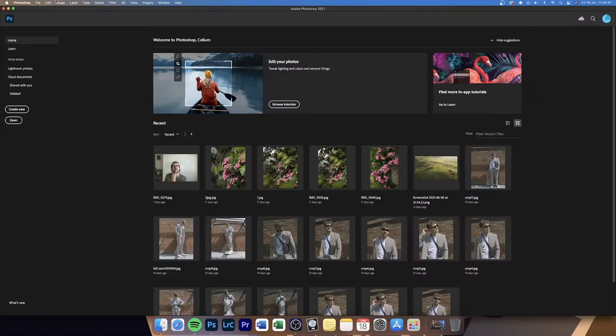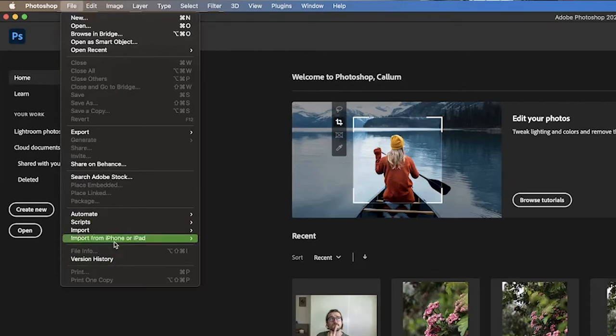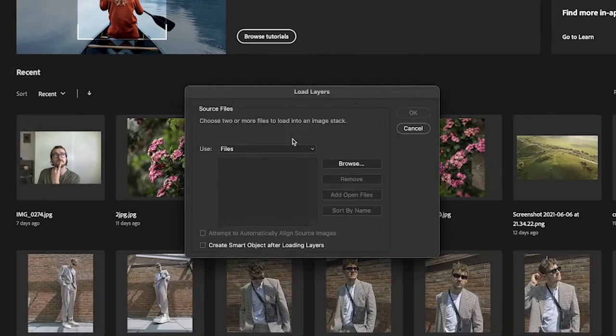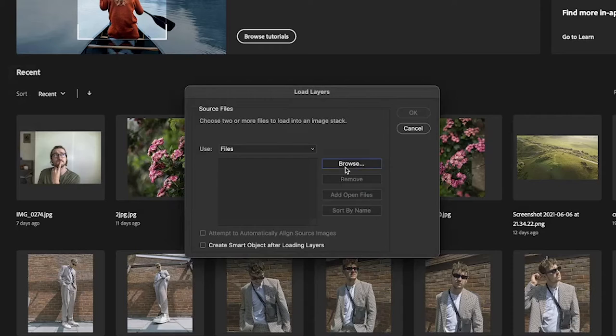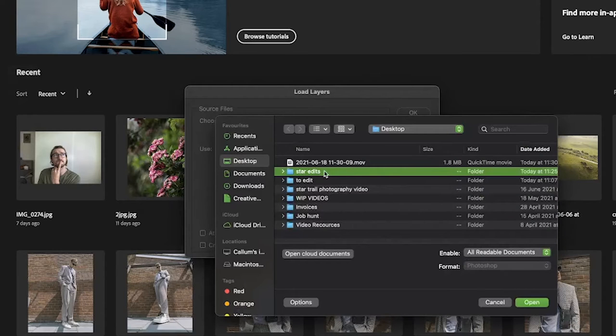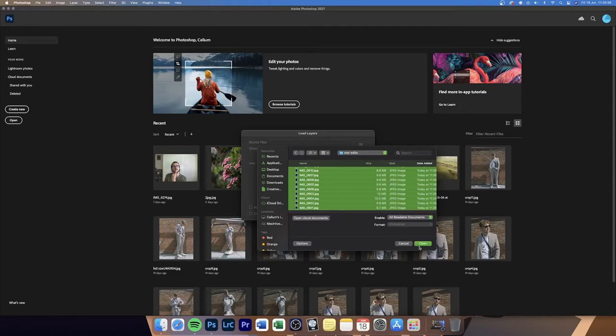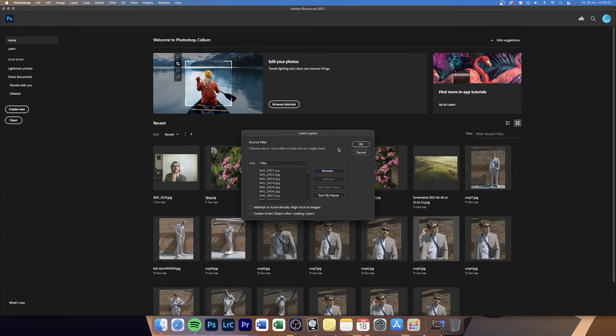Up next you're going to open Photoshop. Once it's open, head up to File > Scripts > Load Files into Stack, hit Browse, select all the photos, hit Open, and then OK — and let the computer do its thing. Depending on how many photos you have, this will go slower or faster. I only have 64 photos so this shouldn't take too long.